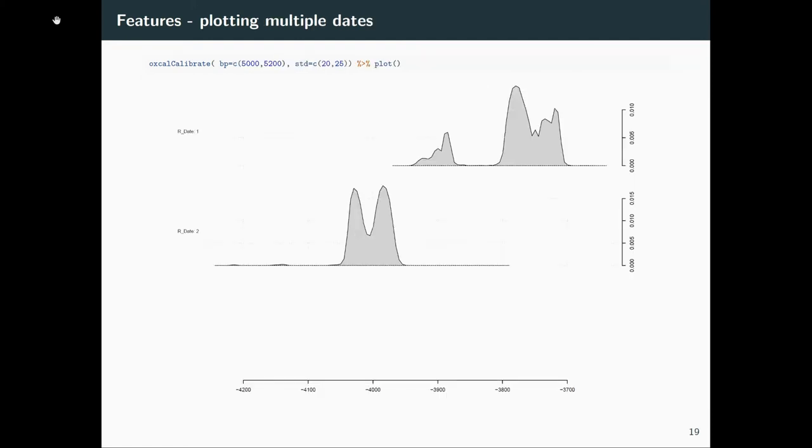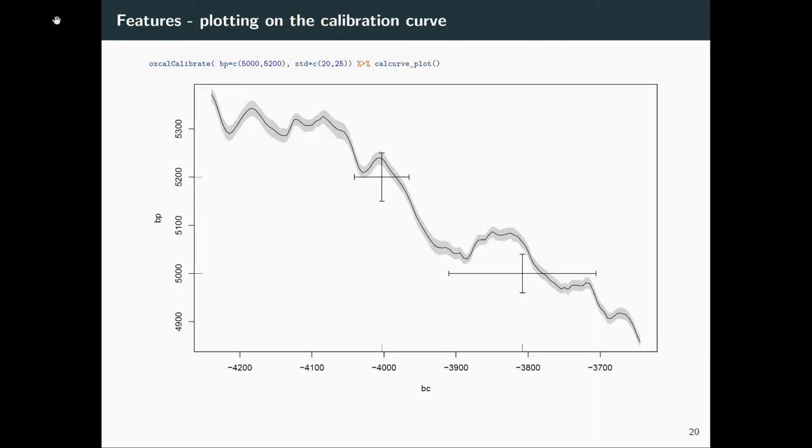You can also plot multiple dates. So if you here have multiple dates inserted as a vector and then plot that, you get the plot of the different dates in their temporal relationship. And you can also plot that on the calibration curve because sometimes it might be interesting to see what causes the wiggles in your calibrated date. This plot will improve in the next release, but still it's already usable and helpful, I think.